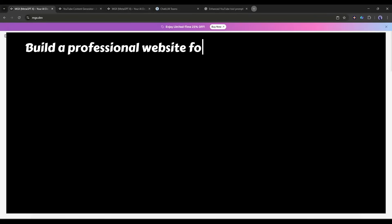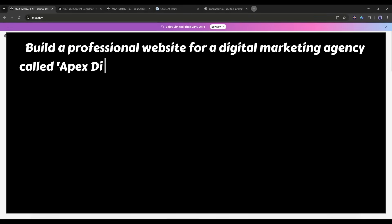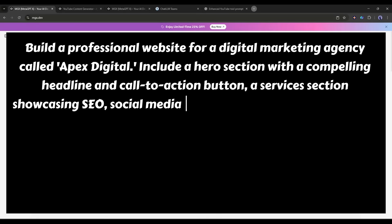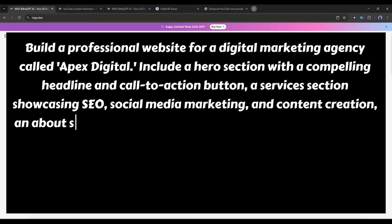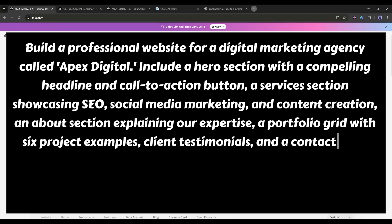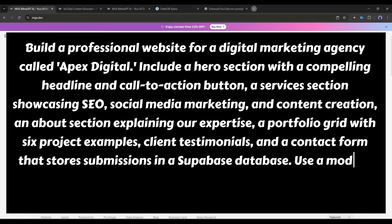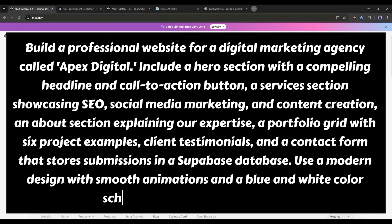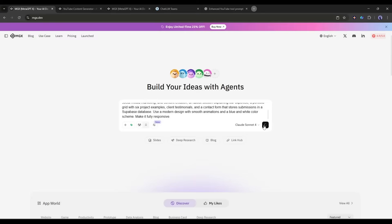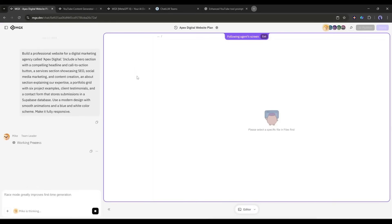Alright, project two. I'm building a complete business website for a digital marketing agency. This needs to look professional, have multiple sections, be fully responsive, and include a working contact form. This is a full stack website, not just a landing page. Here's my prompt. Build a professional website for a digital marketing agency called Apex Digital. Include a hero section with a compelling headline and call to action button. A services section showcasing SEO, social media marketing, and content creation. An about section explaining our expertise. A portfolio grid with six project examples, client testimonials, and a contact form that stores submissions in a Supabase database. Use a modern design with smooth animations and a blue and white color scheme. Make it fully responsive. I'm hitting enter and here we go again.